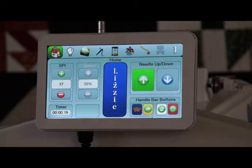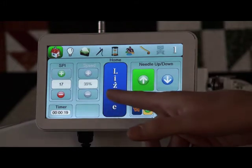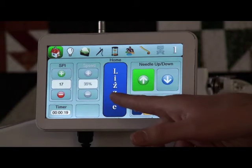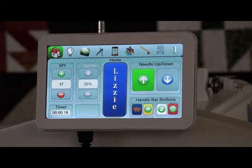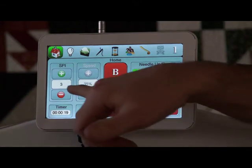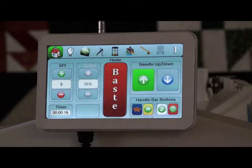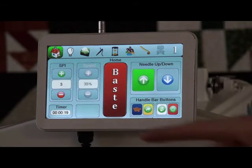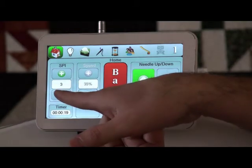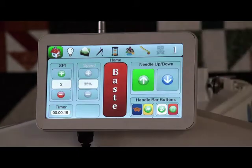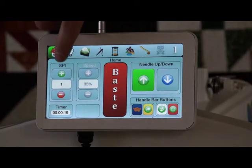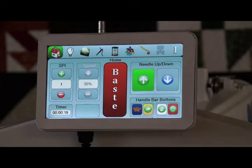The standard modes that you may be familiar with are regulated mode or Lizzie mode. I have what's called baste mode. This is for when I want to baste my quilt, and it will only give me a max of three stitches per inch with a minimum of one stitch per inch, which can be adjusted down over here — my SPI, stitches per inch — all the way down to one.